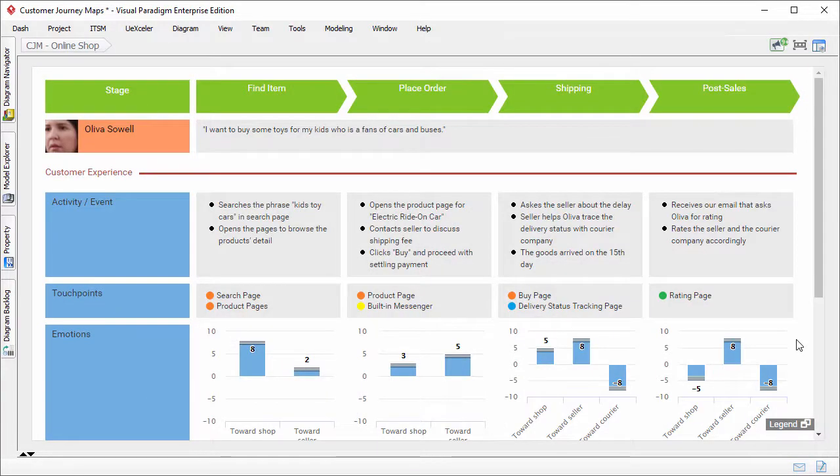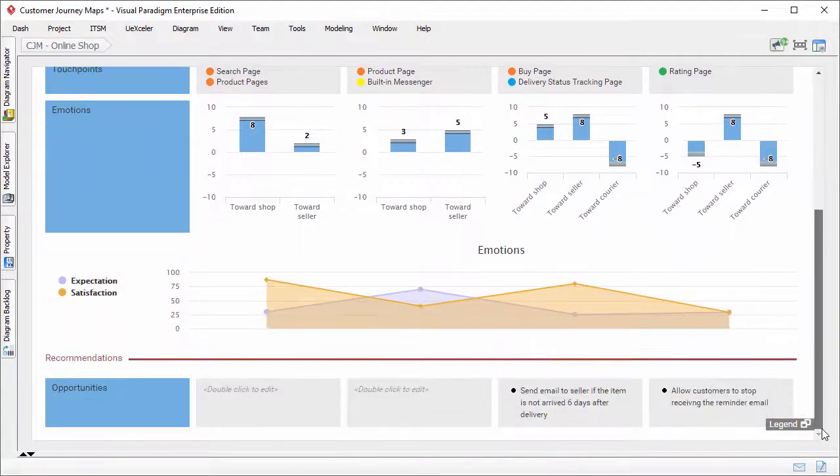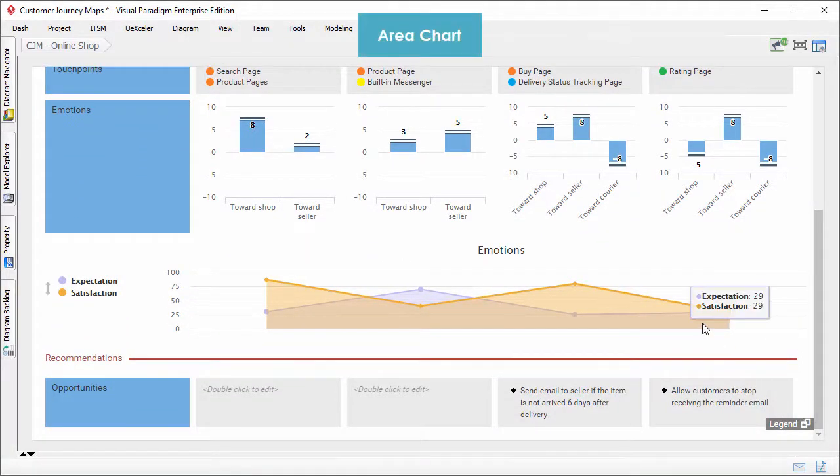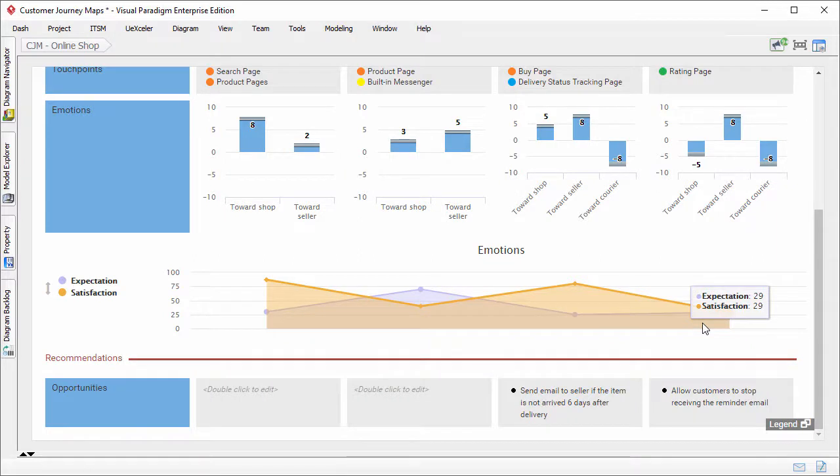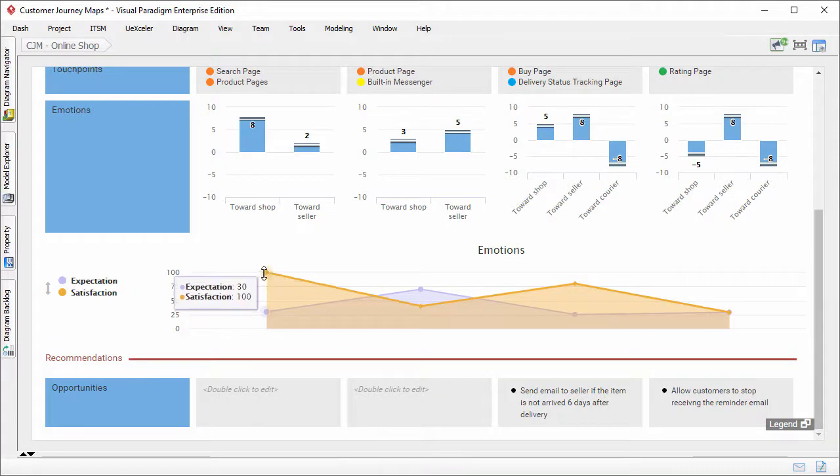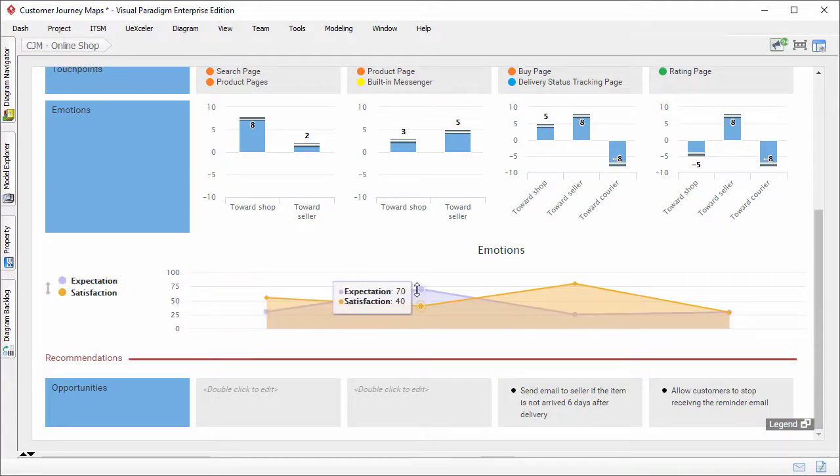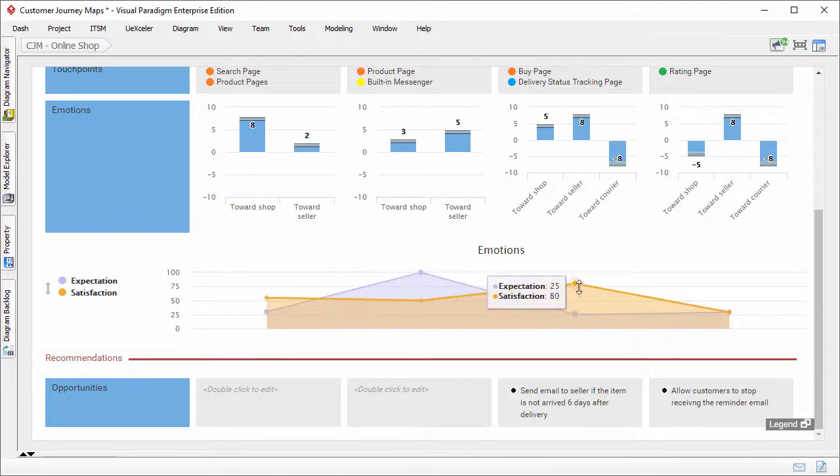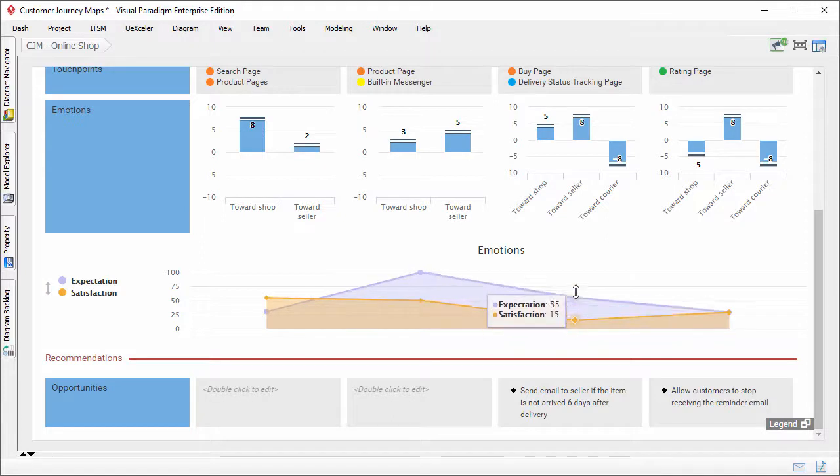This is another journey map with two charts. Let's take a look at the bottom one first, the area chart. Area charts allow you to view the overall trend rather than individual values. Besides, an area chart with multiple data series, like this one, allows you to compare different data on the particular stage.